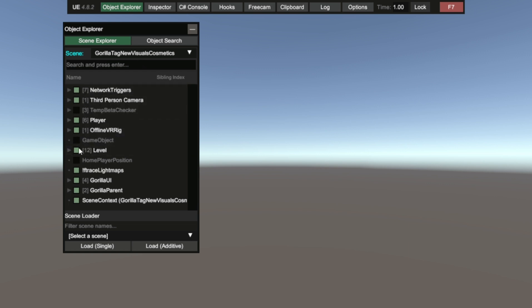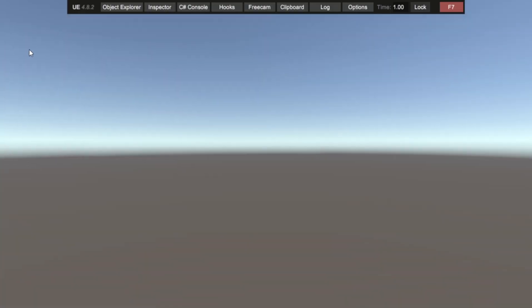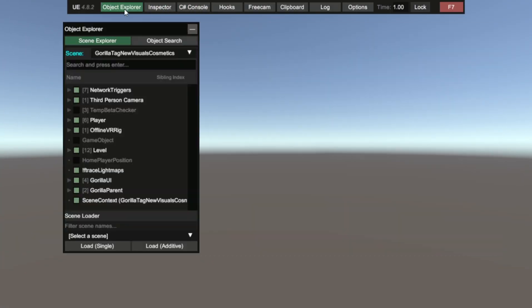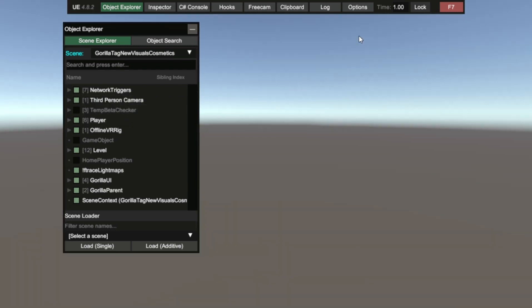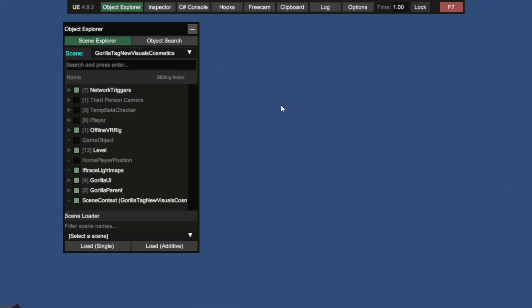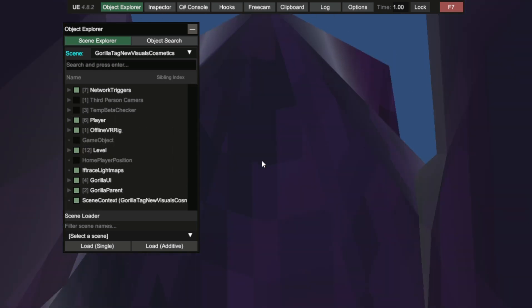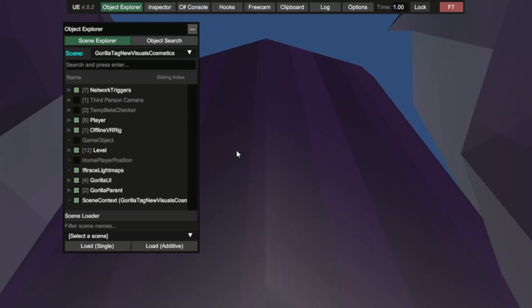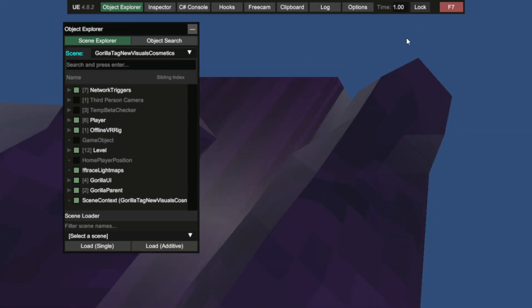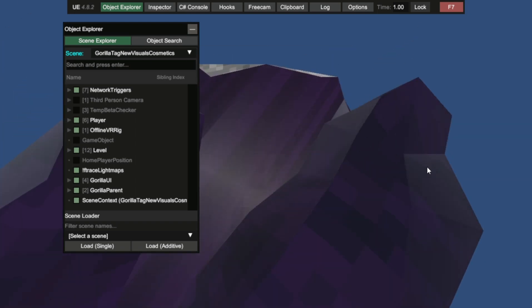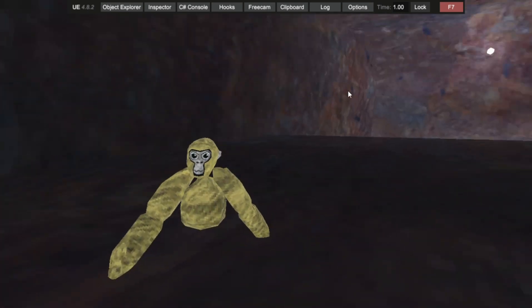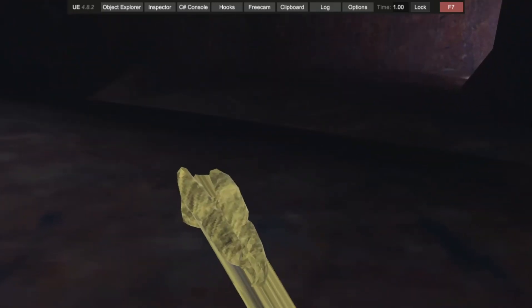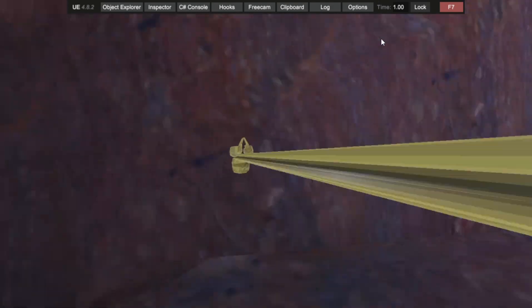Something happened. I don't know what just happened, guys. I'm literally right here inside the tutorial area.